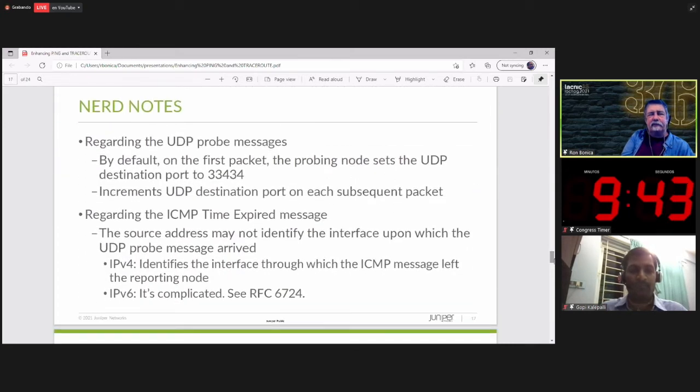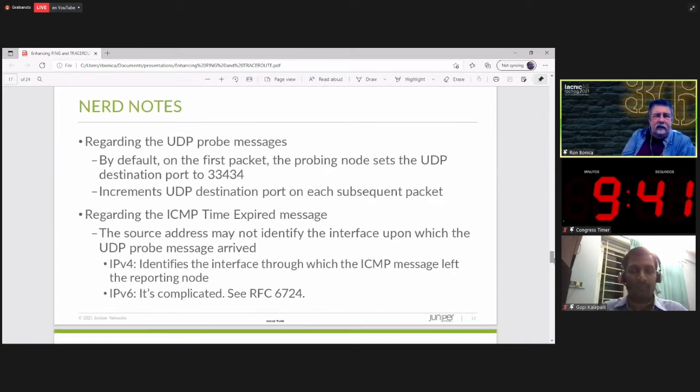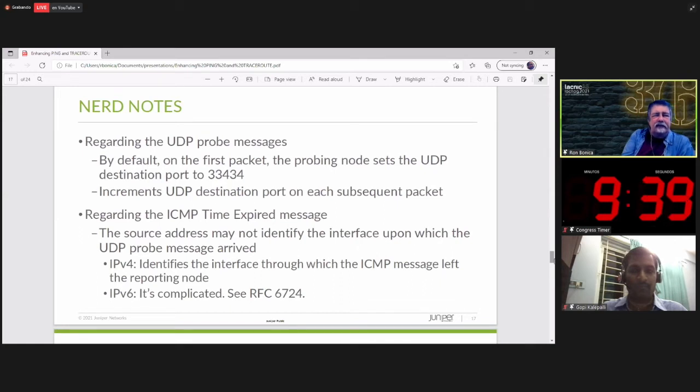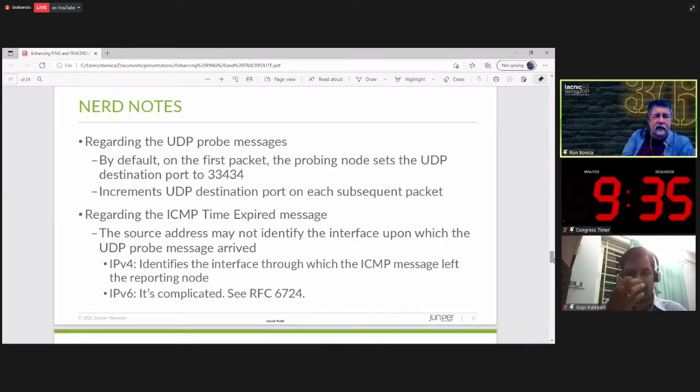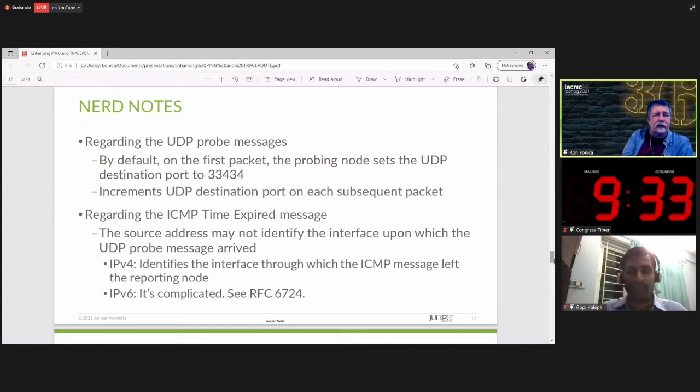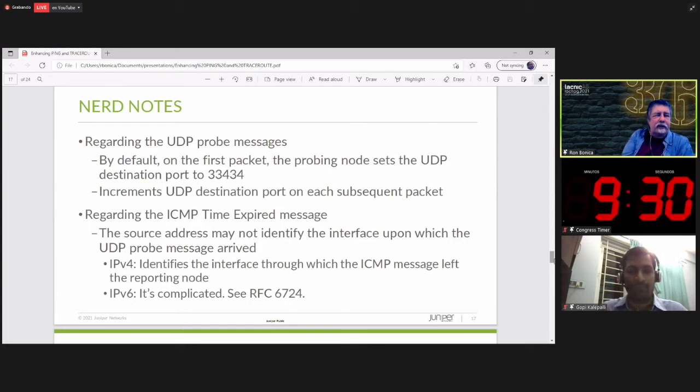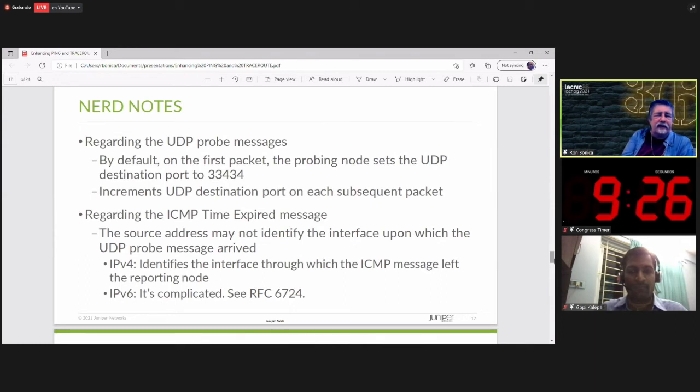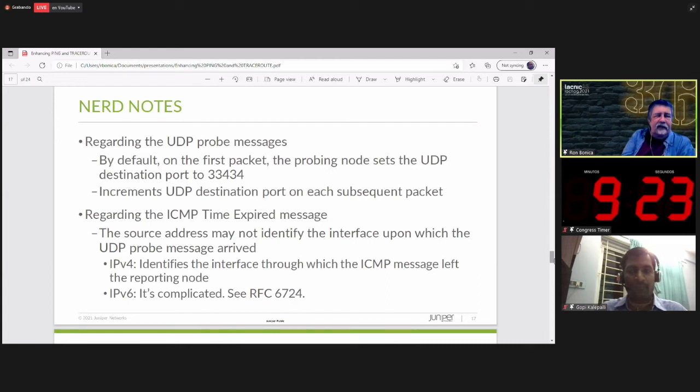Now, some NERD notes on Traceroute. Regarding the UDP probe messages, by default, the first packet, on the first packet, the probing node sets the UDP destination to port 33434. And it increments the UDP destination port on each subsequent packet. That allows it to match probes with responses.